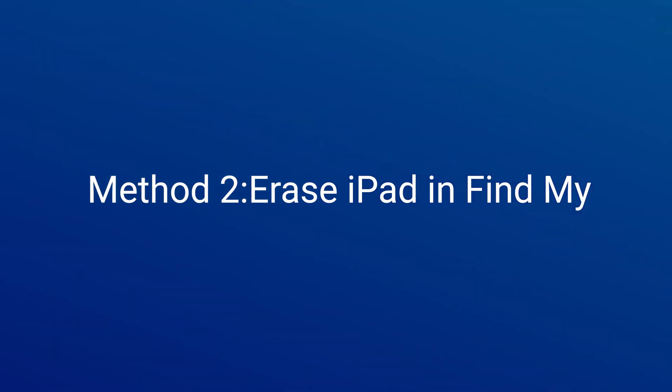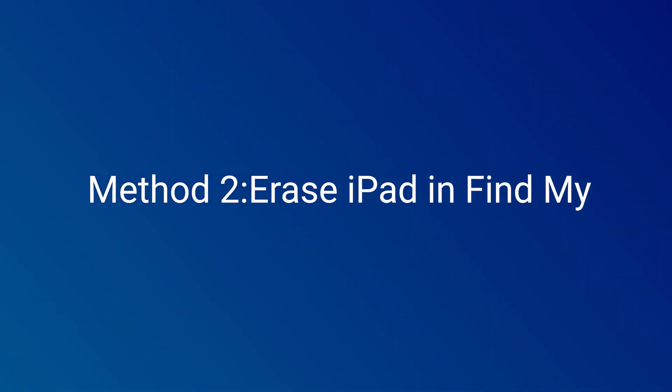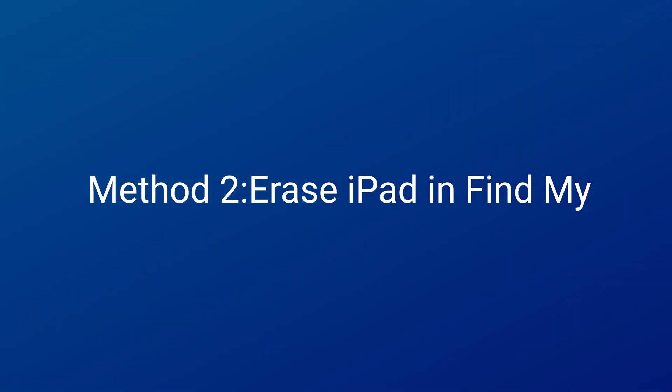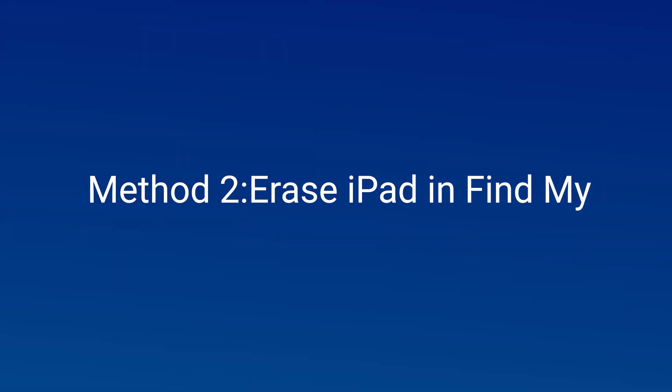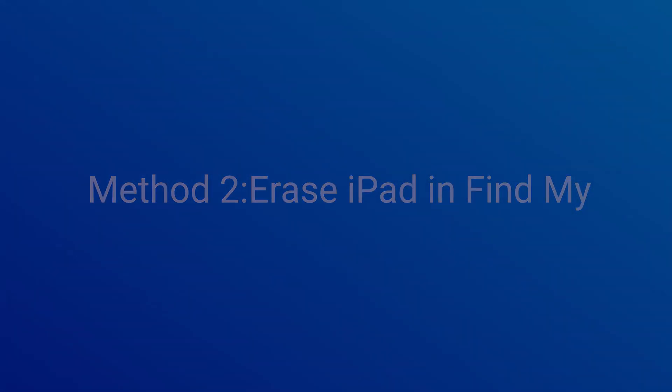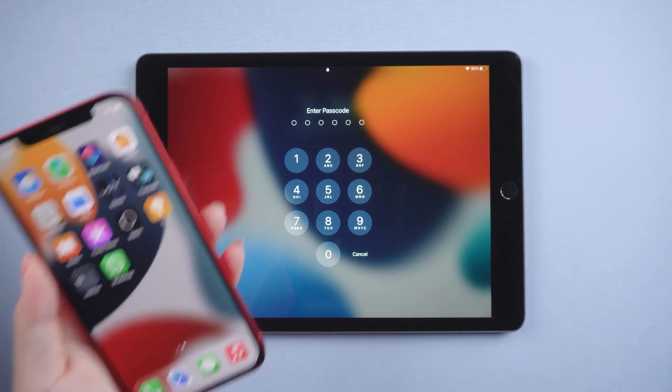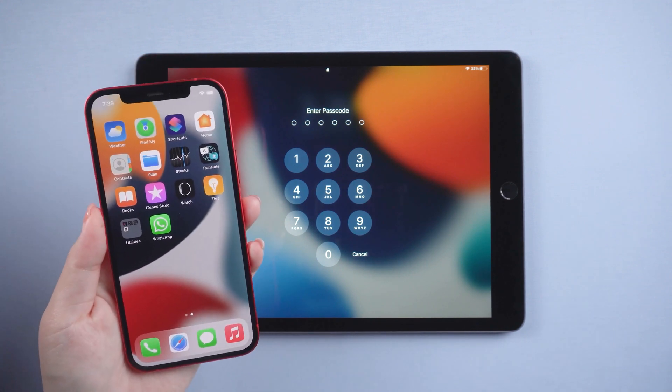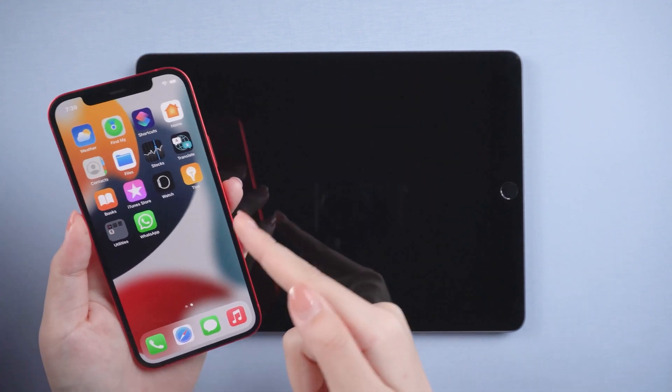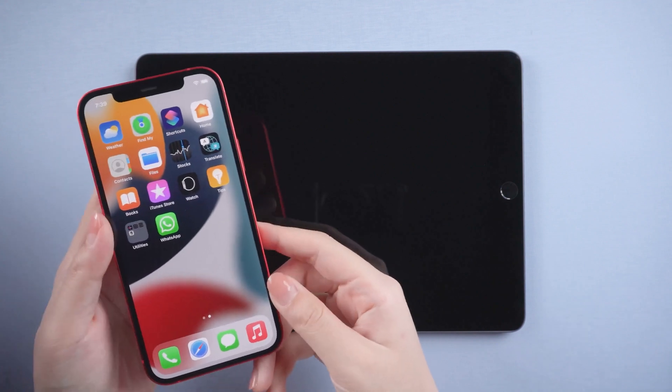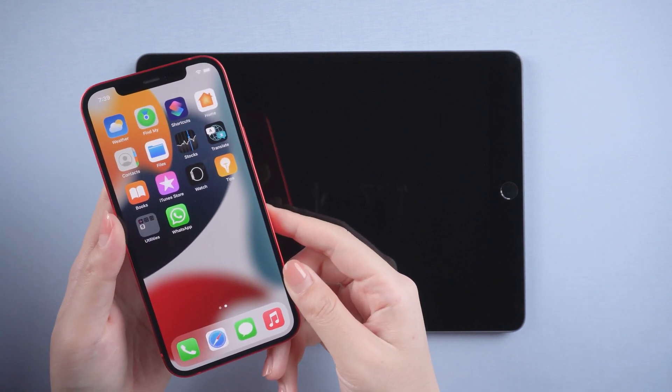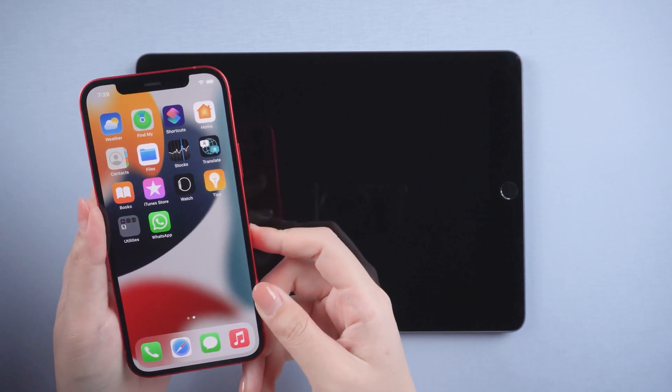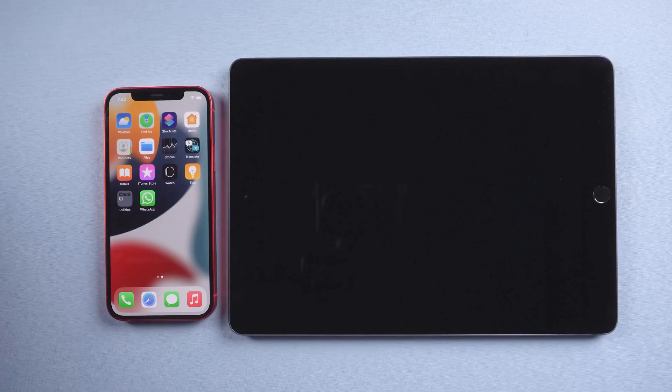Here are some other methods, which are a bit complicated. You can try them if you don't mind. Method 2: Erase iPad and find my. This method requires another Apple device. And the Apple ID used on the iPad and the other Apple device should be the same one, and both enable find my. Here I use my iPhone to show this method.